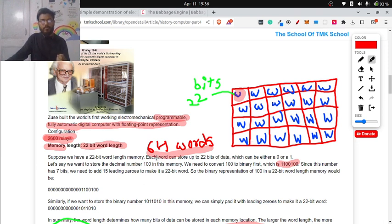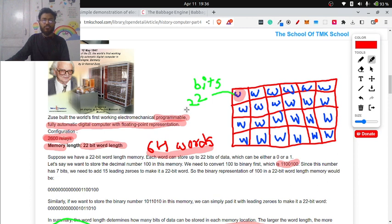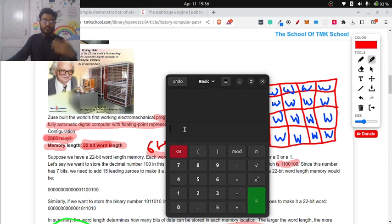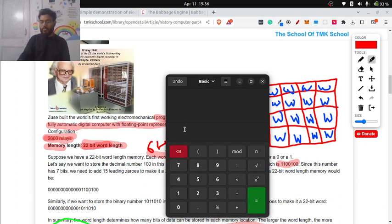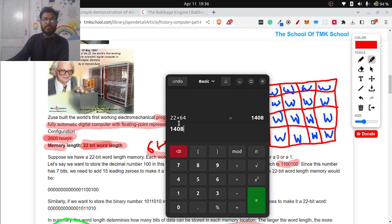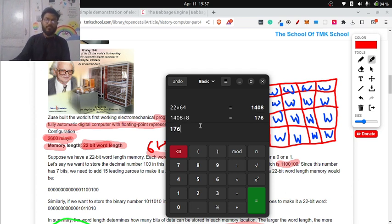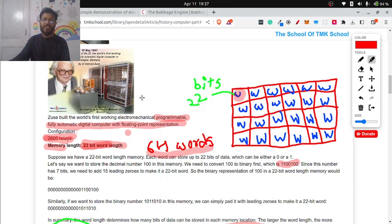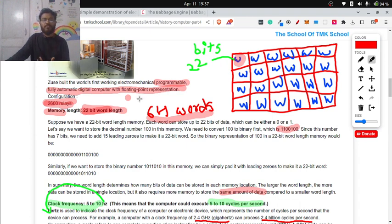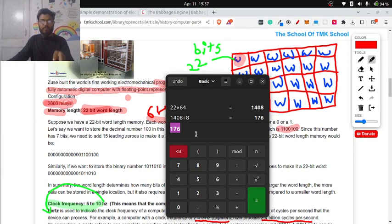What's the memory of this Z3 computer? It is 64 words, means 64 blocks of memory. Each word, what is the size? That is 22 bits. Let's perform a small calculation, like how much memory this computer can hold: 22 bits into 64. It is 1408 bits. Let's convert this into bytes. Simply divide it by 8. Why? One byte is equal to 8 bits. So this is 176 bytes. Can you imagine how small the memory is? It is just 176 bytes of memory. Now let's calculate my laptop, the laptop that I'm using currently. This has 8 GB RAM.